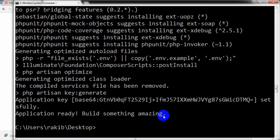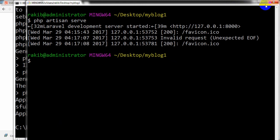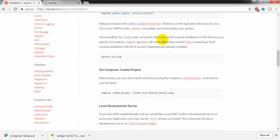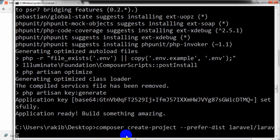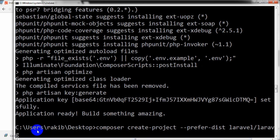Now I am going to show you another way. I am terminating this window and going to a desktop command window. I am pasting the command: 'composer create-project --prefer-dist laravel/laravel blog'. My project name here is 'blog'.